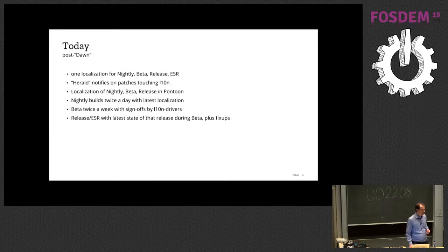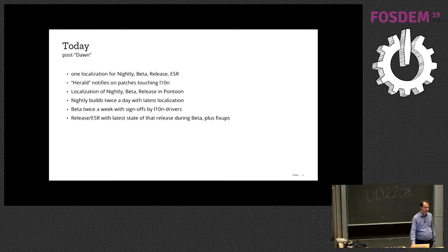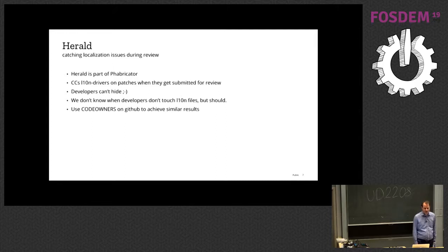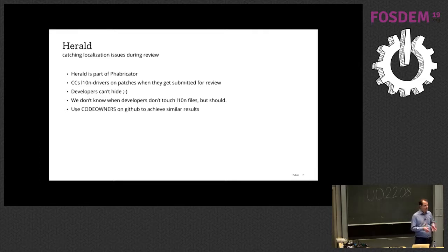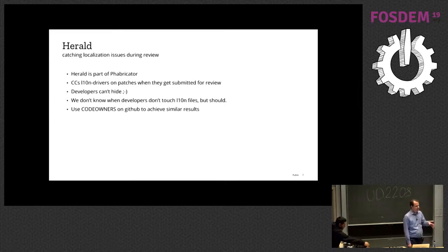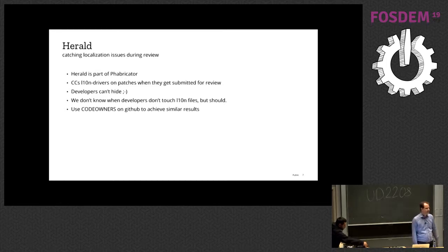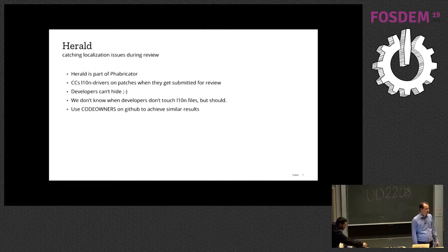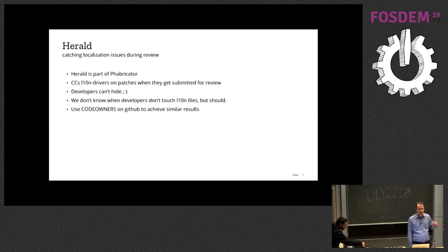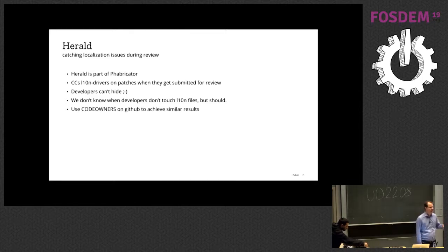One of the things that's new that's indicated here is Herald. Herald is part of Fabricator, which is a review tool originally developed by Facebook. Herald allows you to say whenever someone submits a patch that touches this file, add me to the review process. So whenever someone submits a patch to Fabricator that touches a localization file, Flora gets an email and gets to look at the strings before they even land. That's really helping us to improve the localization readiness of our code.